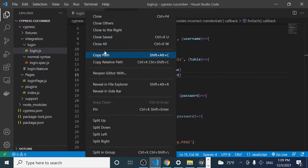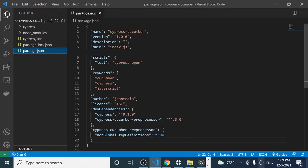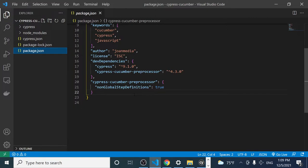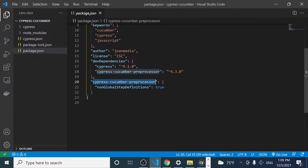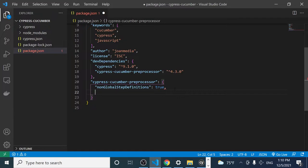Now let's integrate the Cucumber HTML reporter to get beautiful HTML reports at the end of execution. I'm closing all tabs and the Cypress runner, and coming to package.json. We have some steps to follow. We already have the cypress-cucumber-preprocessor configuration, which was essential to get Gherkin working in Cypress. Now we're going to add another configuration called 'cucumberJson.'